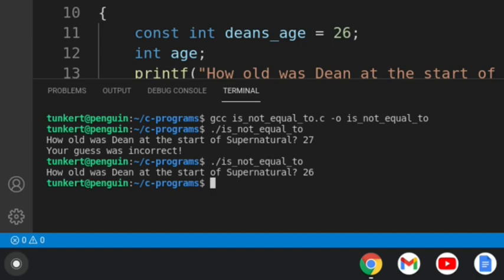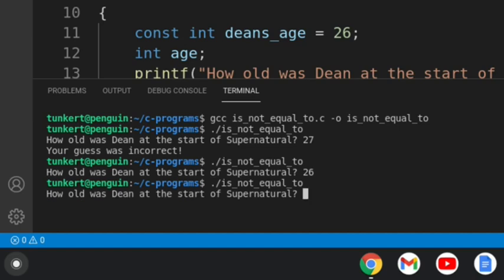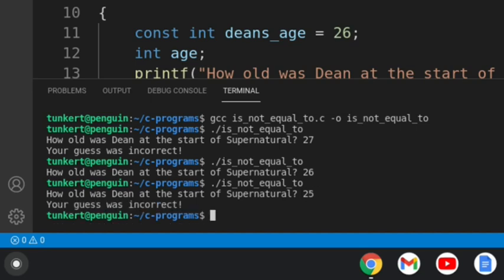If we run it again and we guess a lower number, again it's going to say your guess was incorrect.